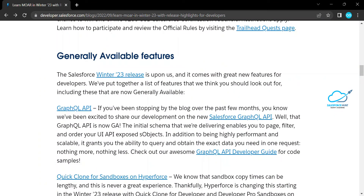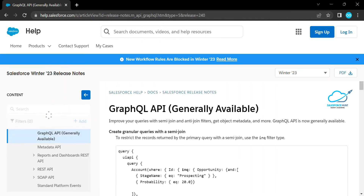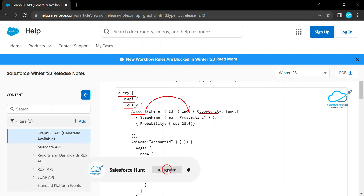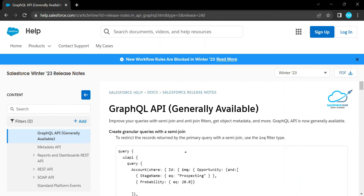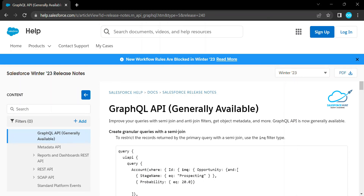In Winter 23 we have GraphQL API now generally available. Previously in GraphQL API we could not add semi join, inner join, or outer join, but in this release we can do that. Here in this example you can see the query with the Account object and an inner query with Opportunity using the INQ filter. You can improve your query with semi join and anti join filters, get object metadata, and more.